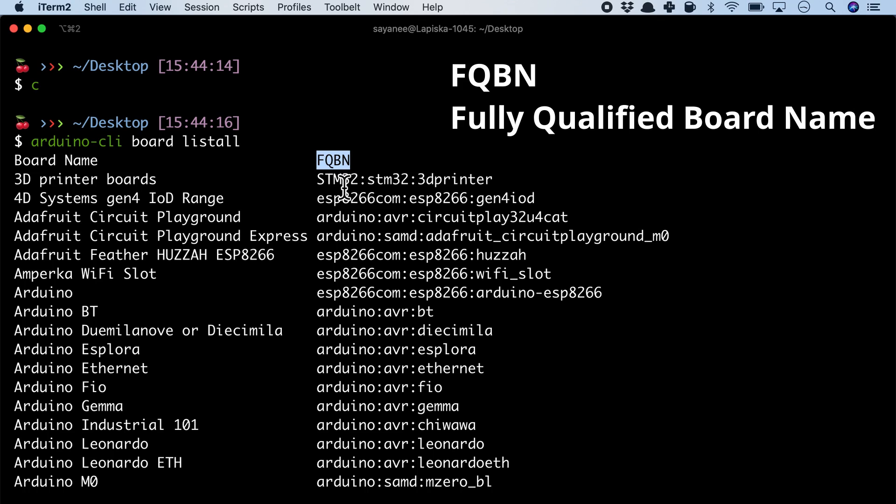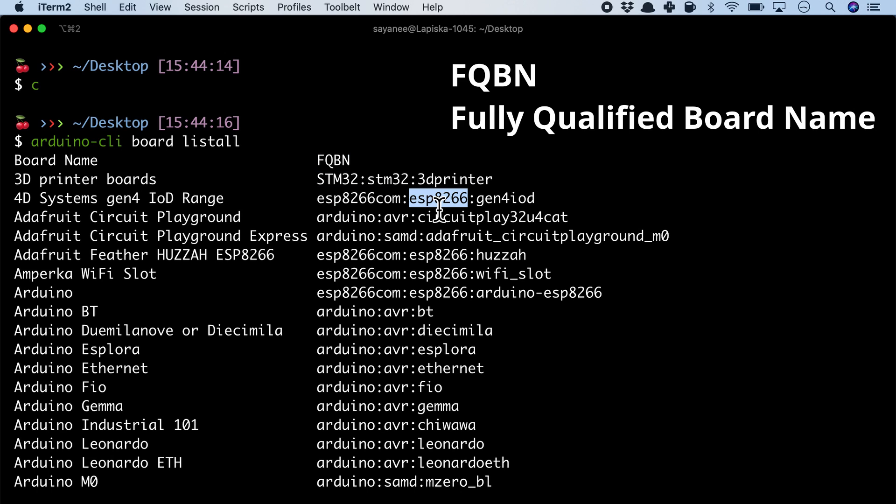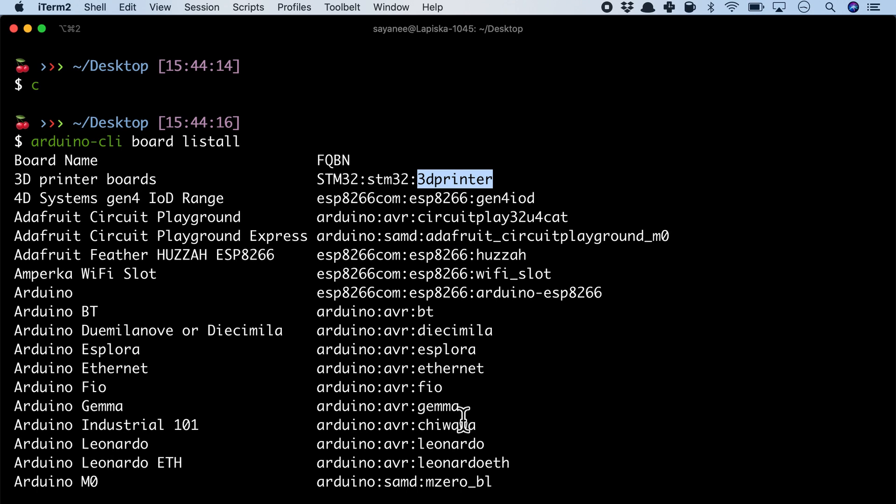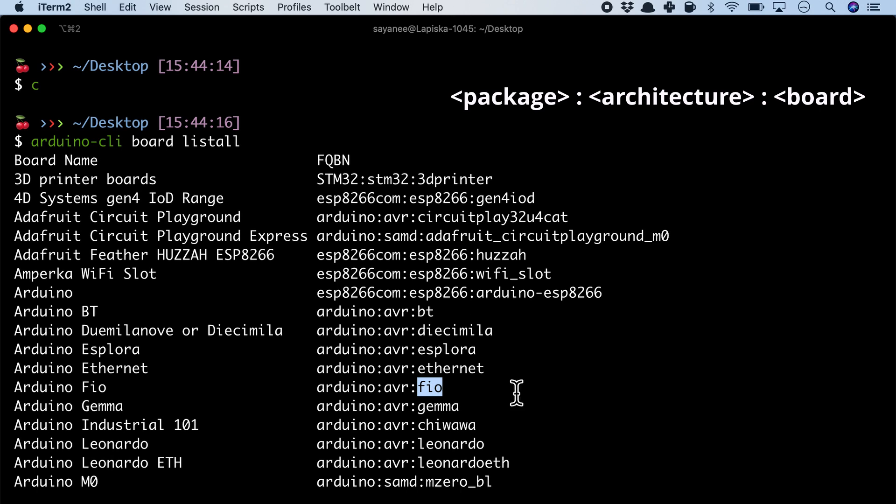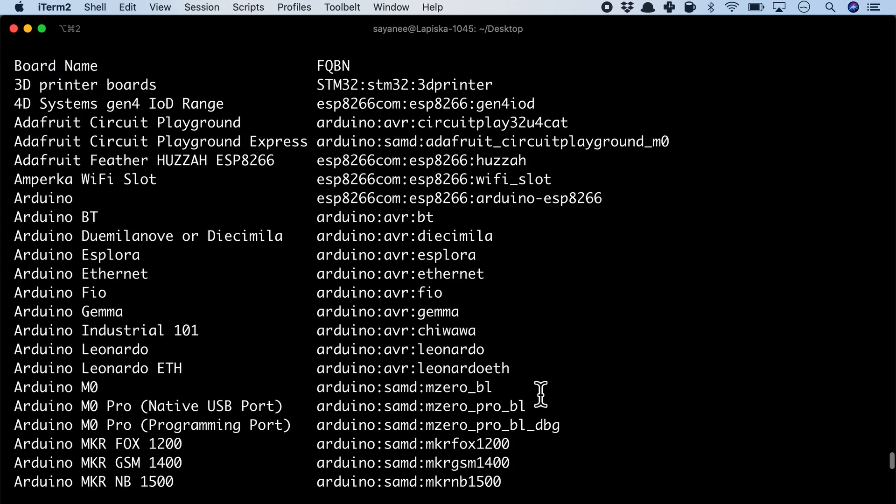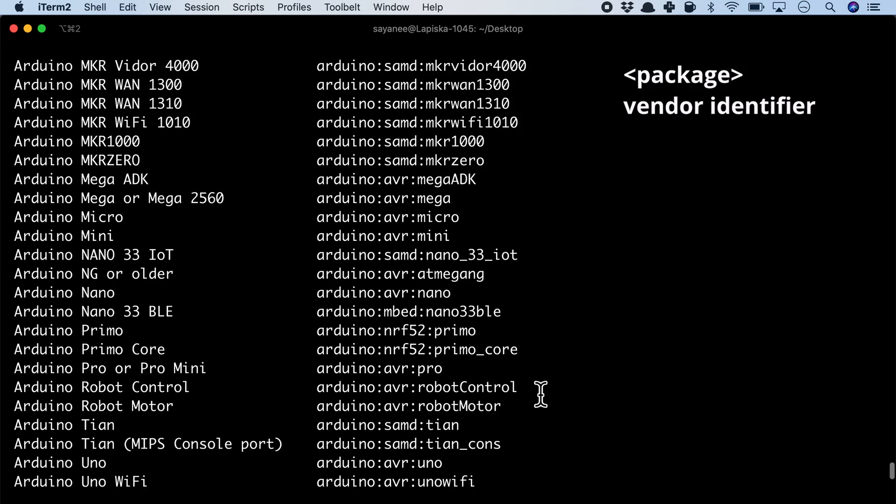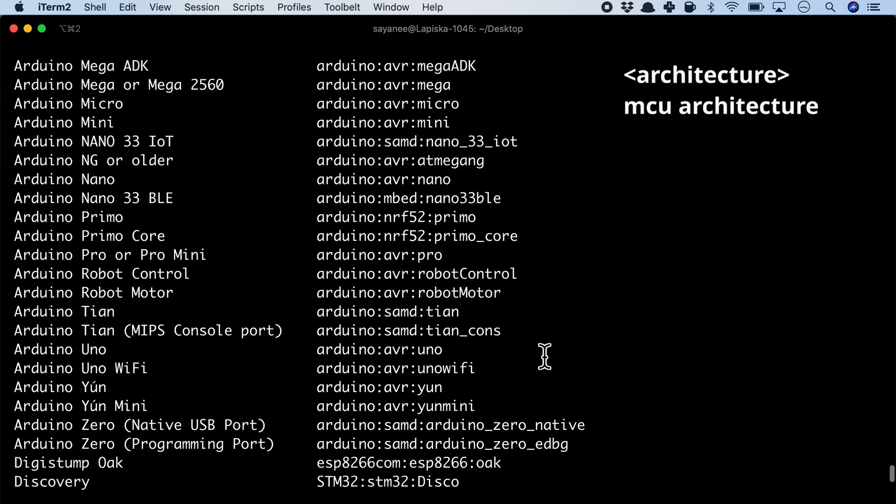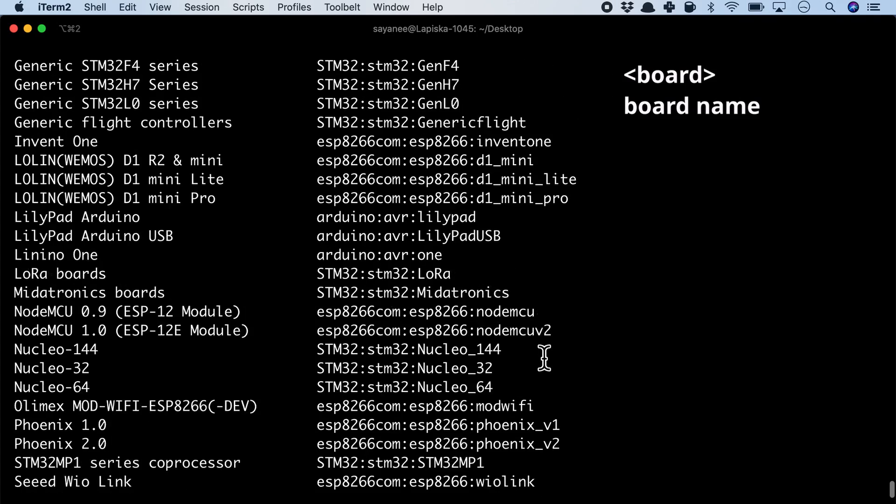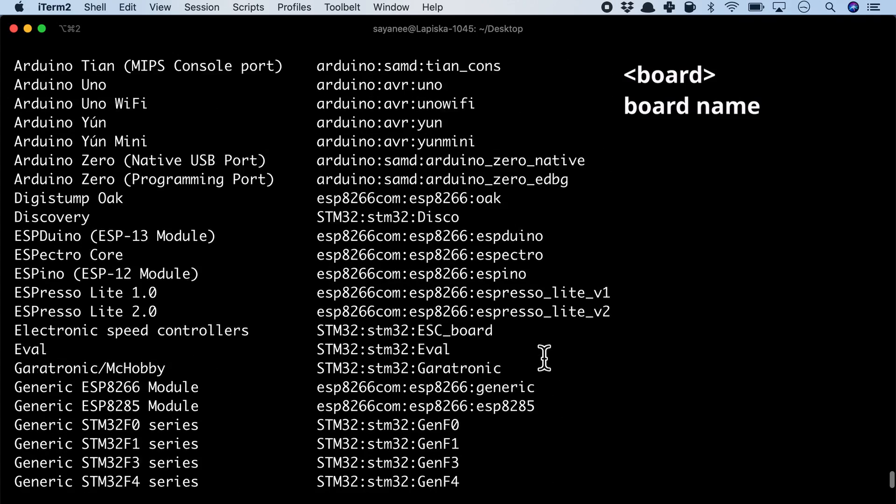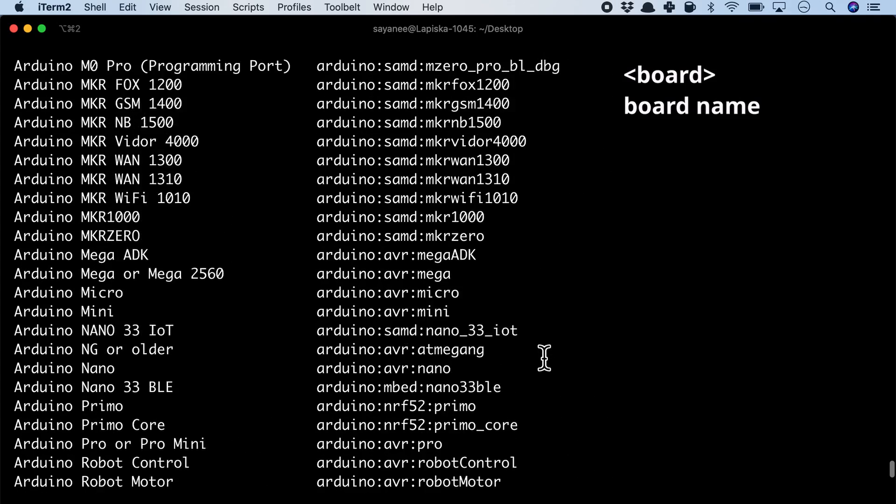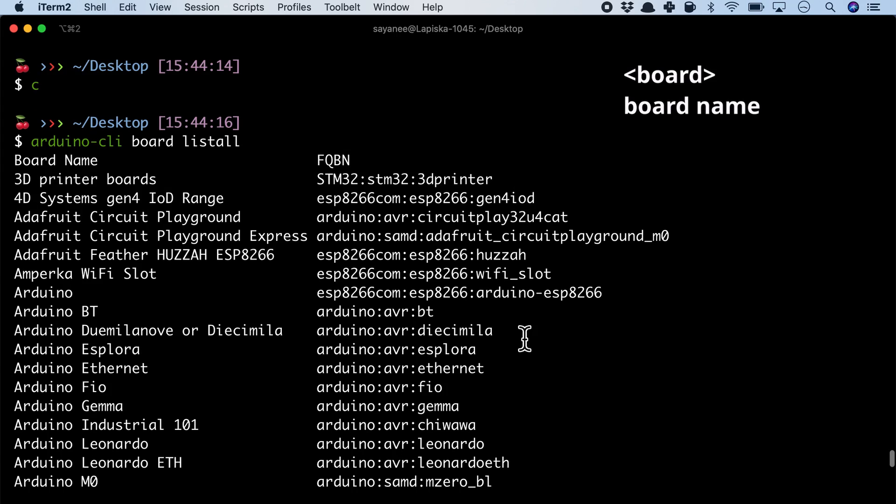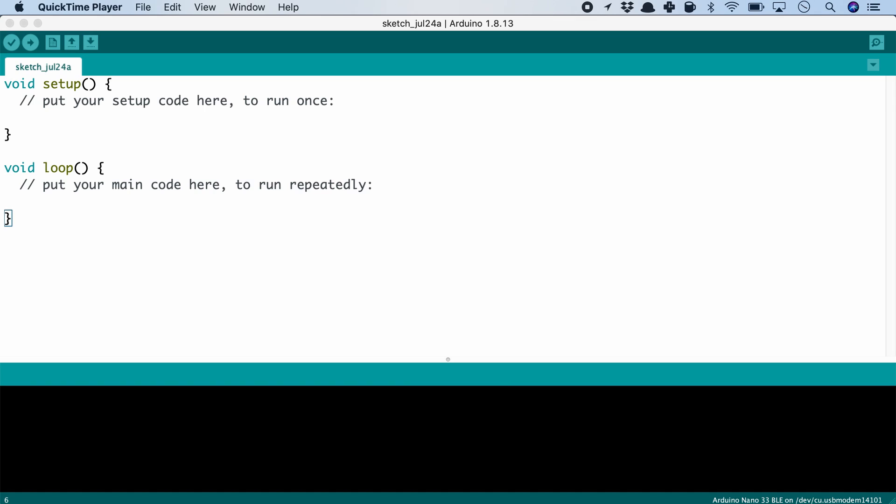The second column contains FQBN, or fully qualified board name. Its format is defined as package:architecture:board where package is typically the vendor identifier, architecture is typically the microcontroller architecture, and board is the board name—for example, UNO, ESP, and so forth.